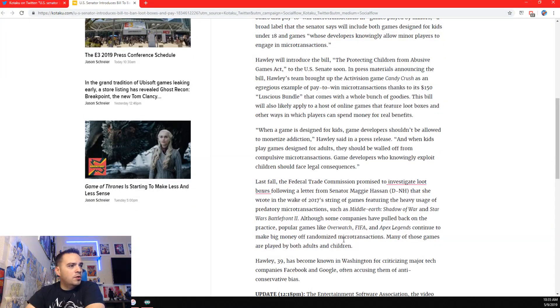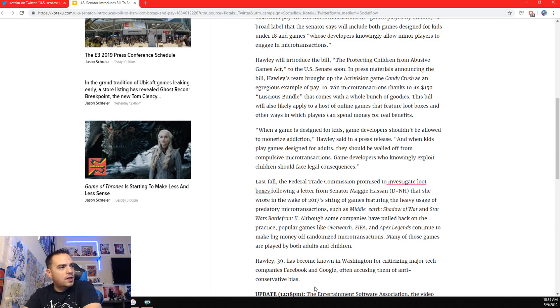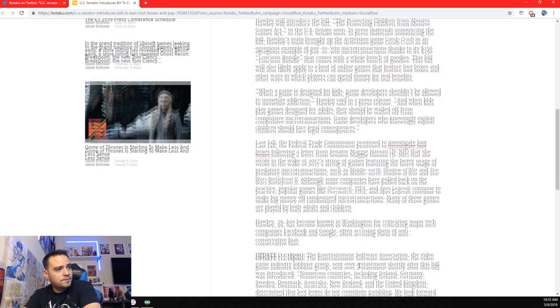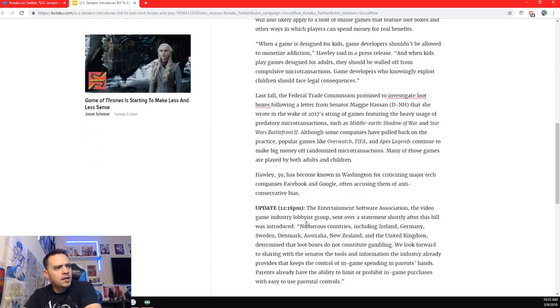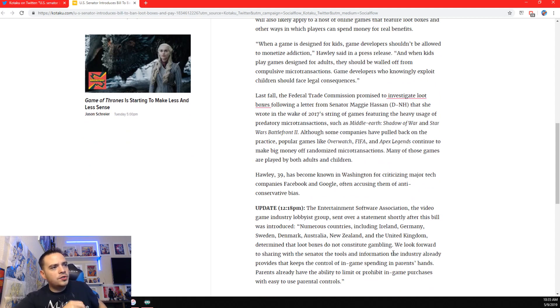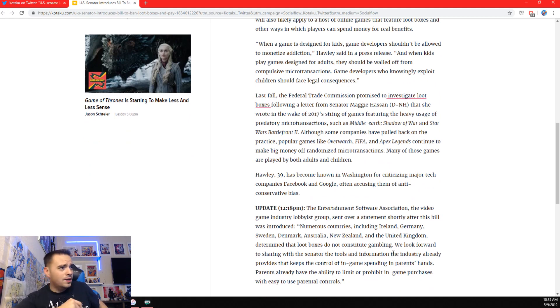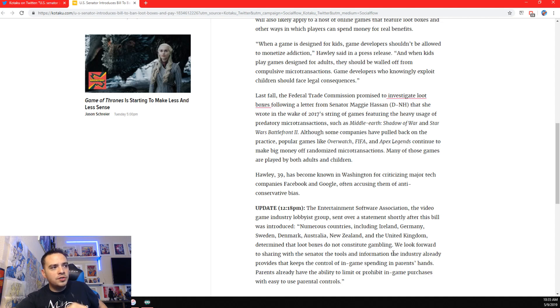Holly has become known in Washington for criticizing major tech and companies. Facebook, Google, often accusing them of anti-conservative bias. Here's a little update for you. The Entertainment Software Association, the video game industry lobbyist group, this is good stuff, sent over a statement shortly after this bill was introduced.